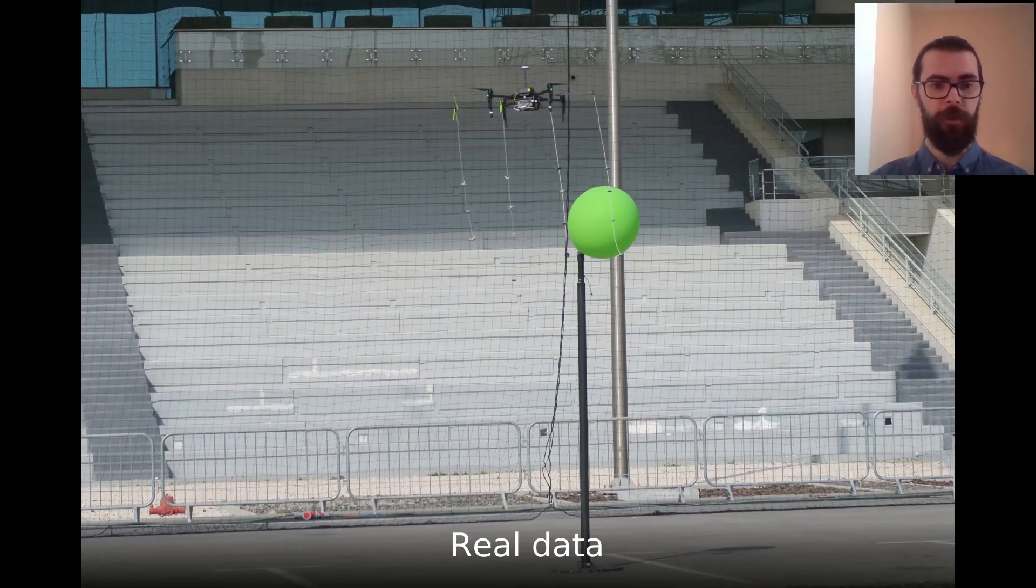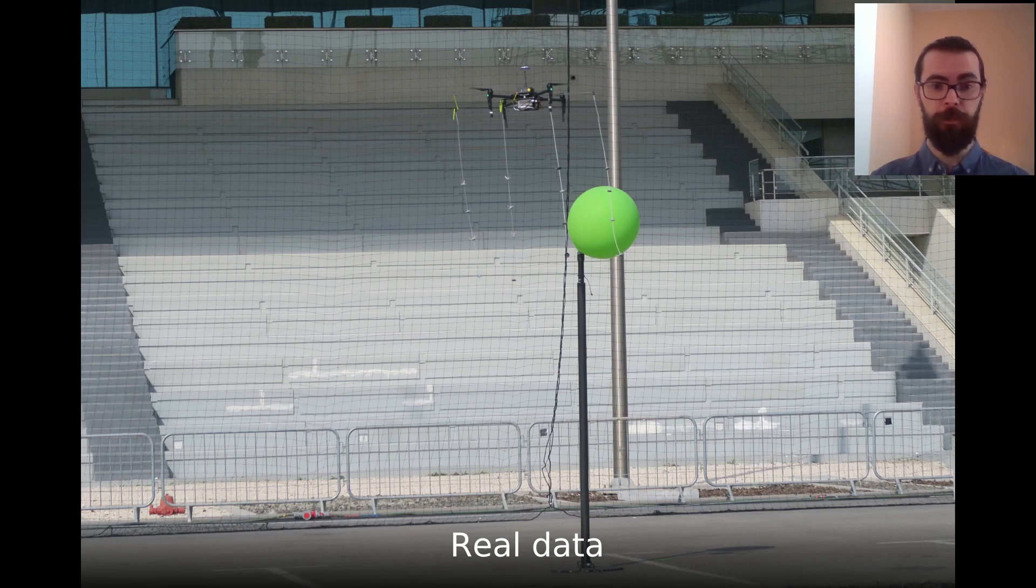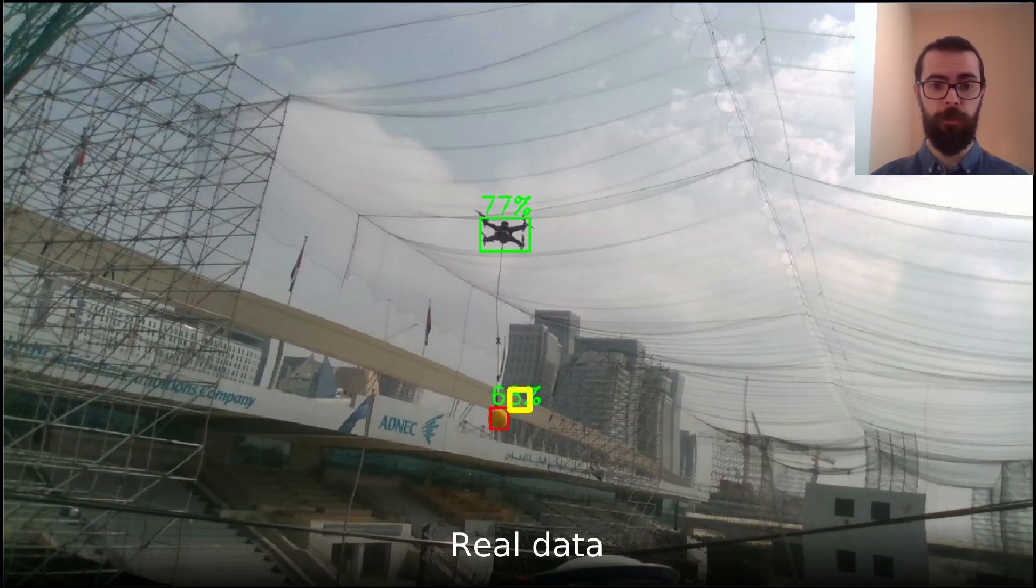Here are some real images of the drone approaching the balloon, and also detecting and approaching the other drone in the field.